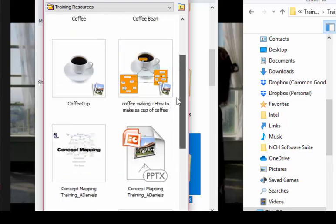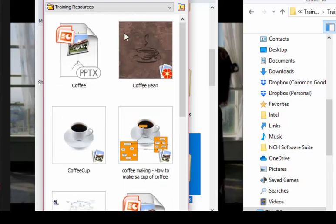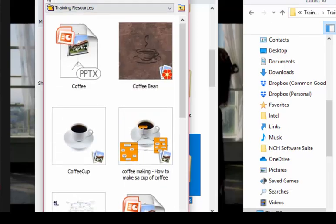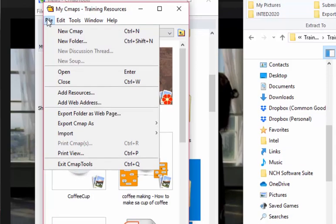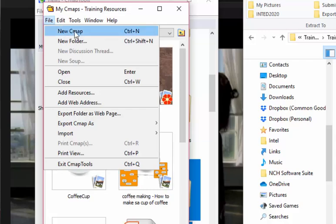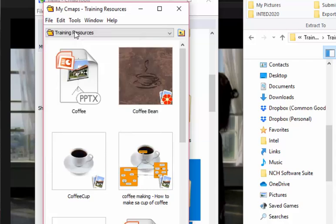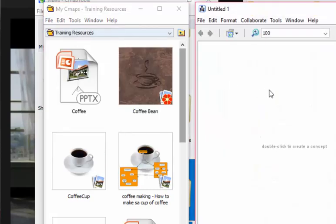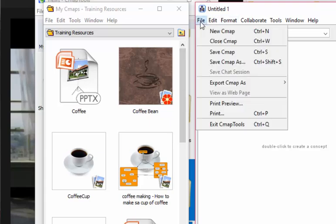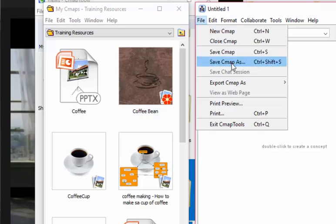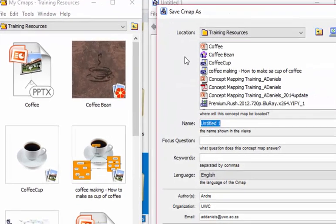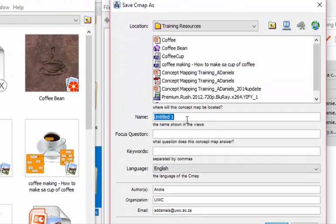Okay, so now the next step would be to create your concept map. So what we would do is say new C map, click on it, and you can see as yet it's still untitled. I like to start by giving it a name.